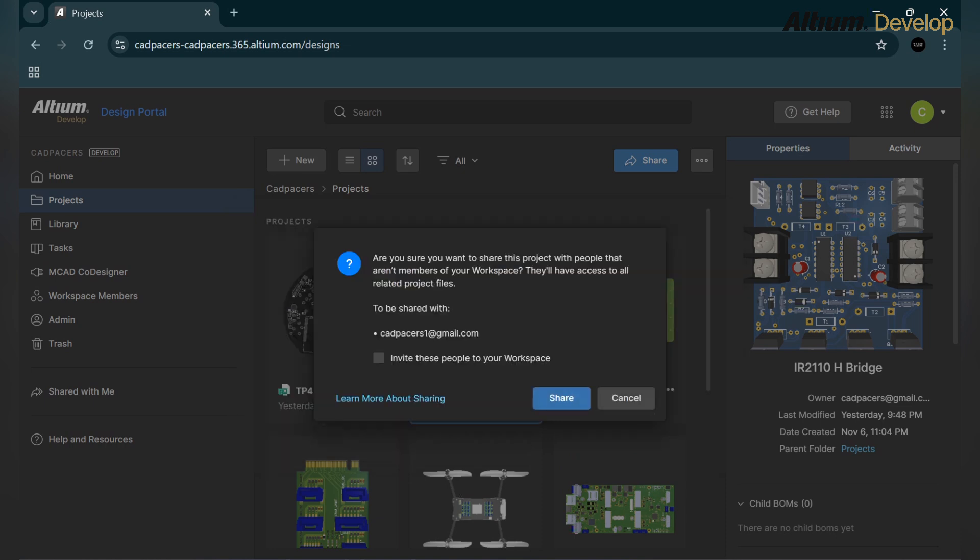Then click on the share button and it will ask: Are you sure you want to share this project with people that are not members of the workspace? They will have access to all the related project files, not all the projects. From this you can see only this project will be shared.